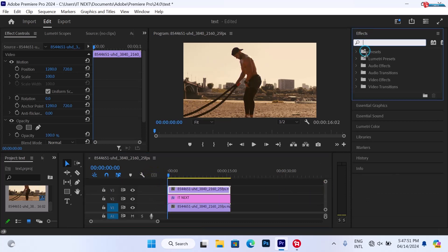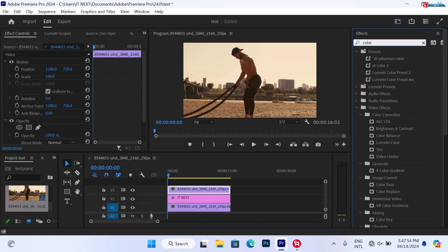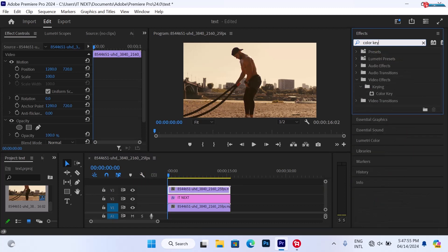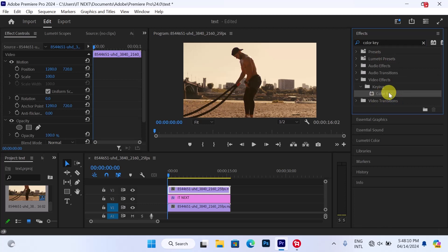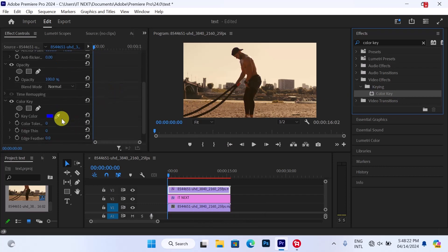Now when you are done, move to the effects tab, type to search color key. Here, click on the pen tool.